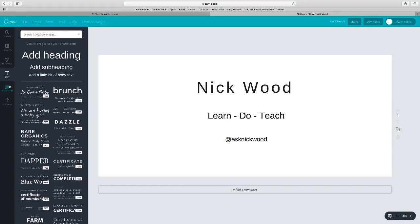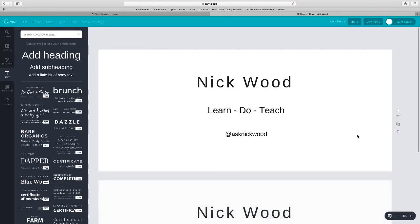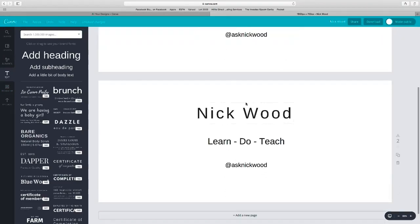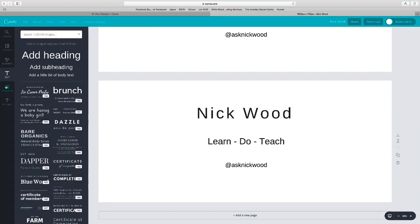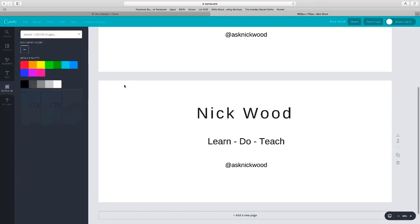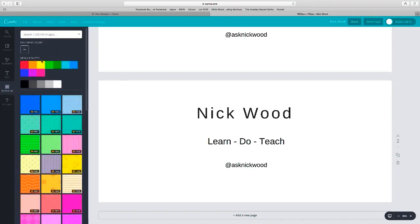Then I'm going to click on the background button, make some duplicates. So now I've got two. I want a white one to start with and I want to change the background.